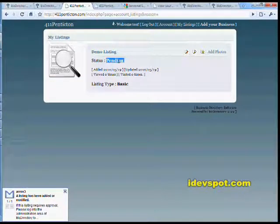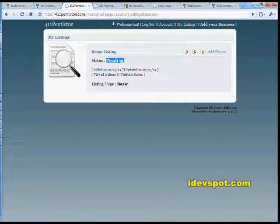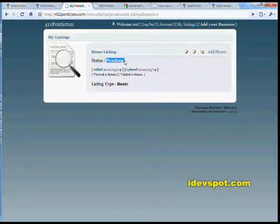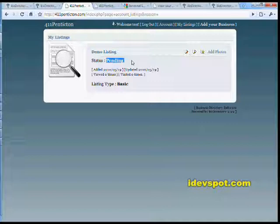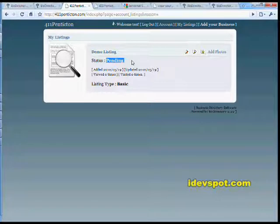Now, the option will exist to automatically approve listings for your directory, but if you're concerned about spammers or listings which are not up to quality standards, you might want to toggle the pending administrator approval option. And that way all listings will be screened by you before they're included in your directory.